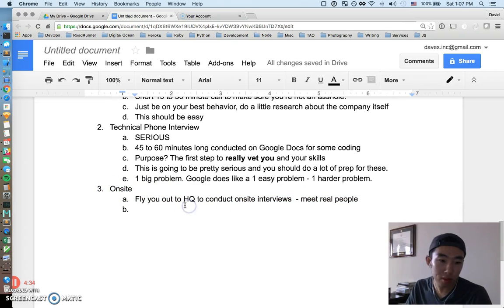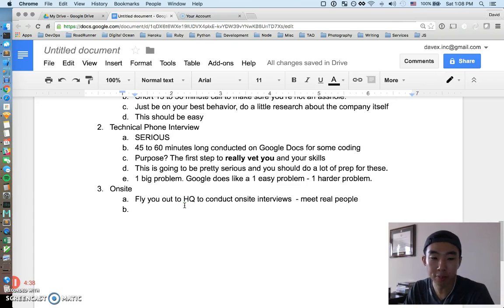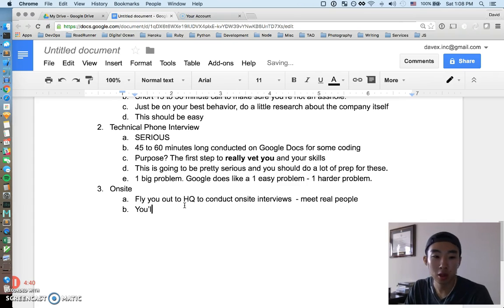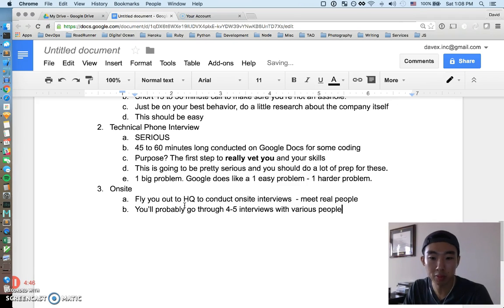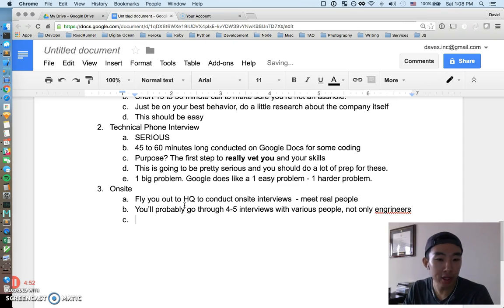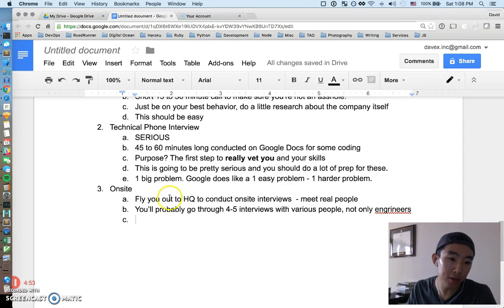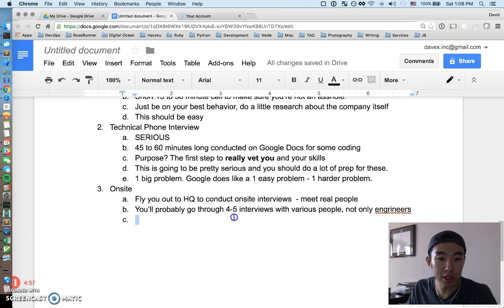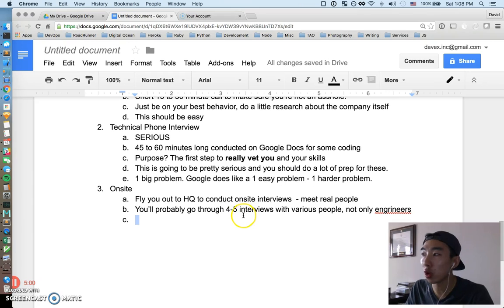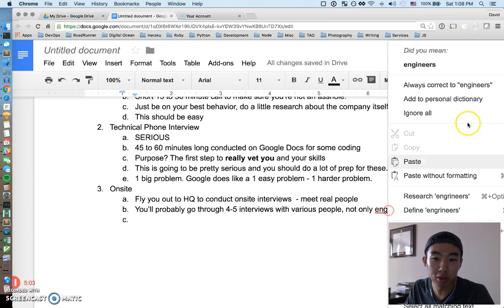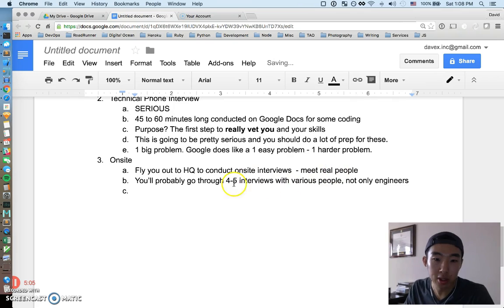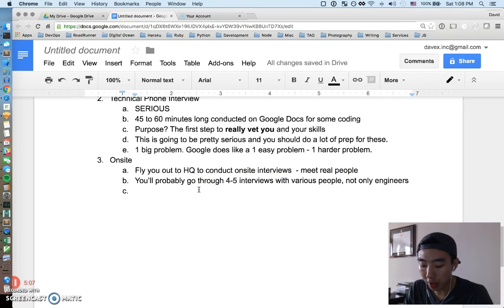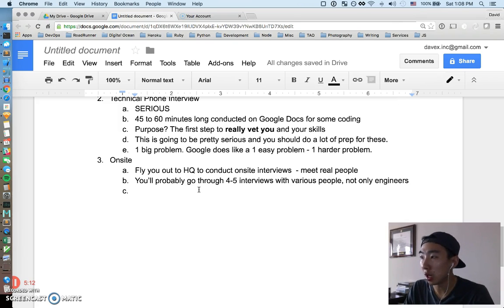Let's just kind of talk about what this may or may not entail. You'll probably go through four to five interviews with various people, not only engineers. This will take either half a day or a full day. I've seen maybe only three interviews on the low side going up to like five or six interviews for the whole day. You'll be meeting a lot of different people, not just engineers. Just be prepared for that and have a variety of questions ready because you'll be discussing a variety of topics.